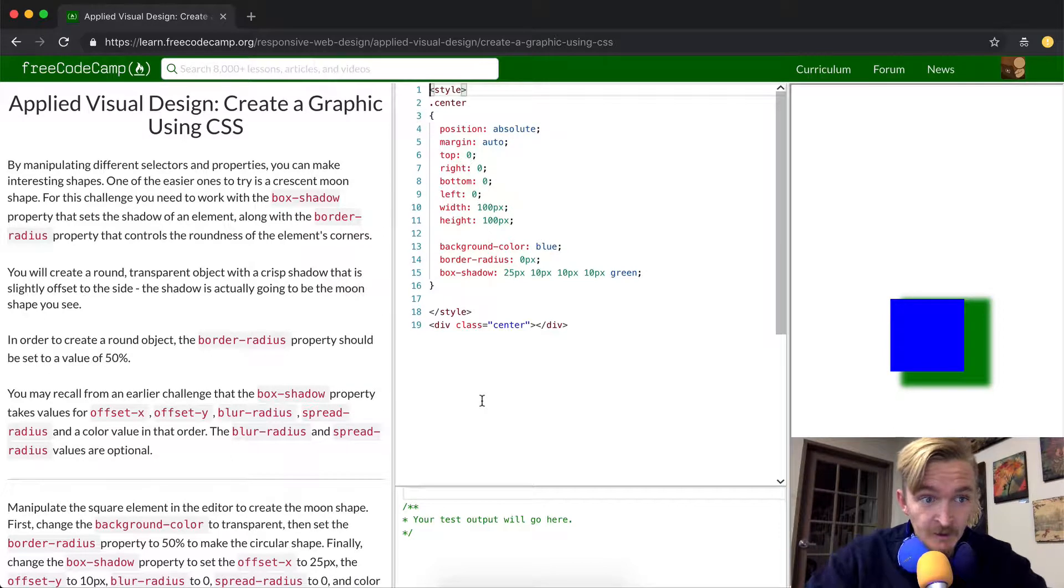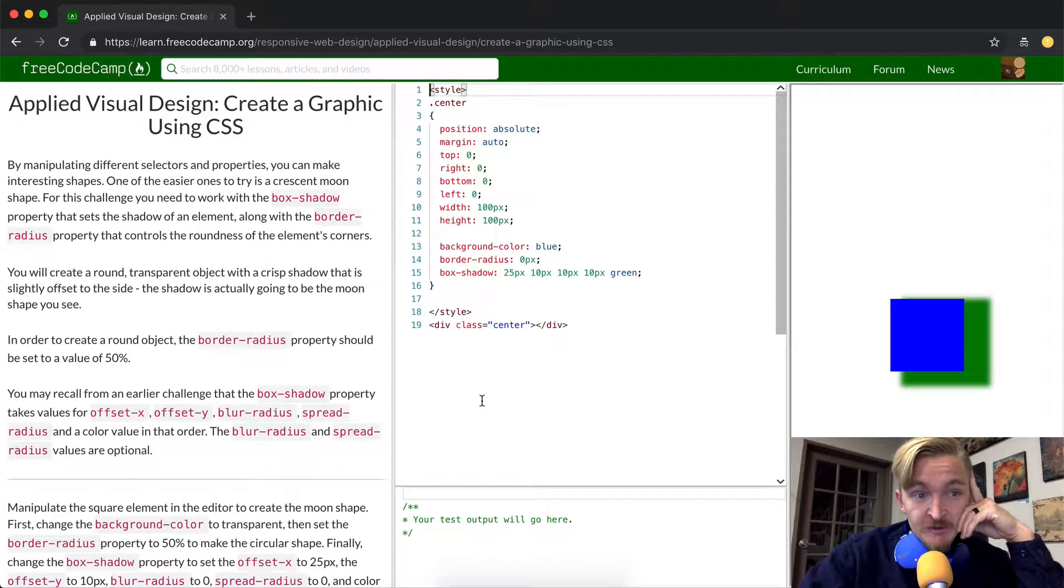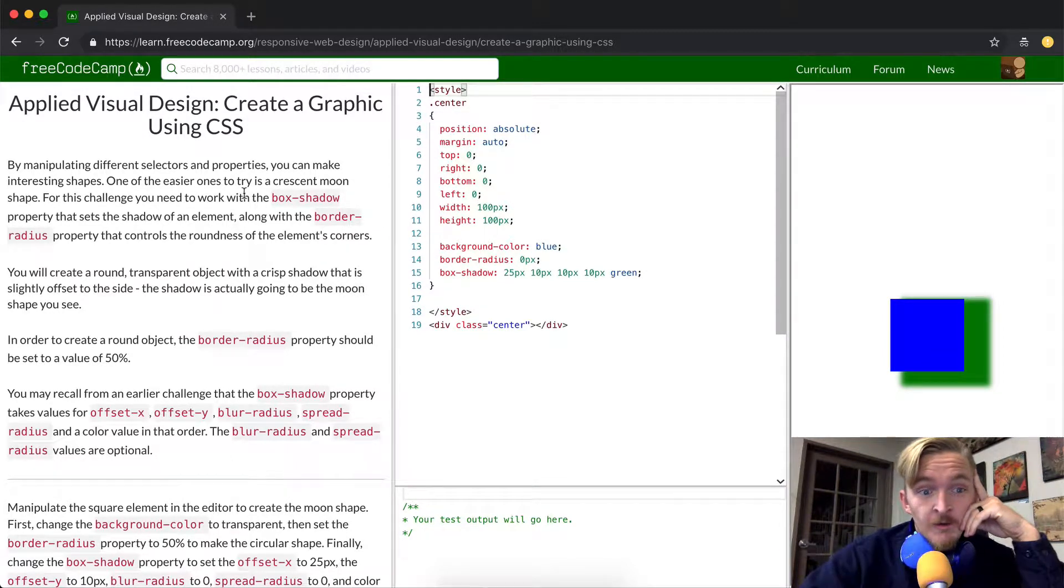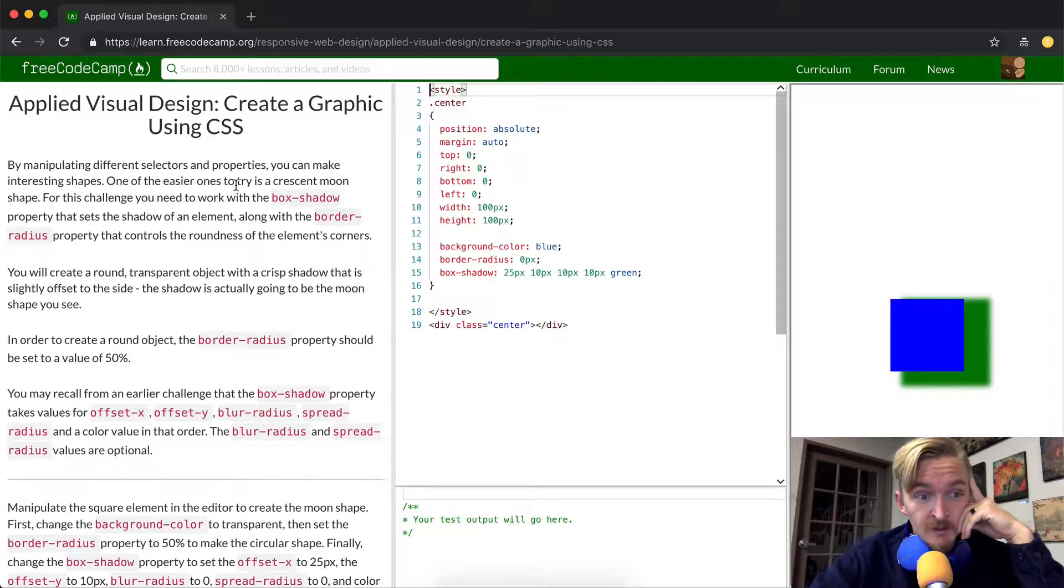Ooh, this is exciting. By manipulating different selectors and properties you can make interesting shapes. One of the easier ones is to try a crescent moon shape.